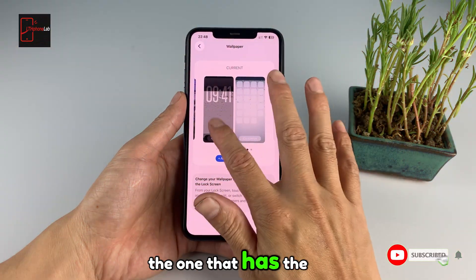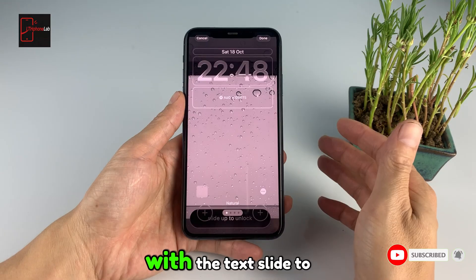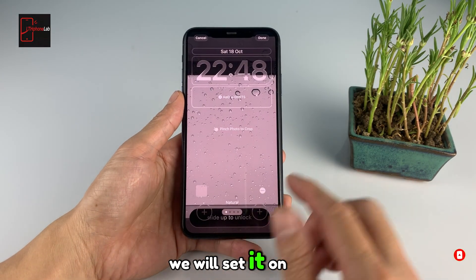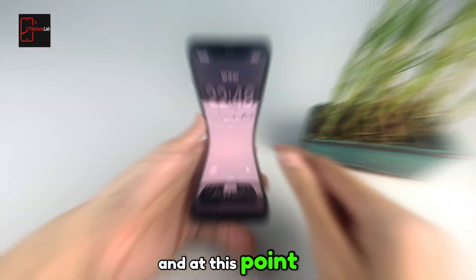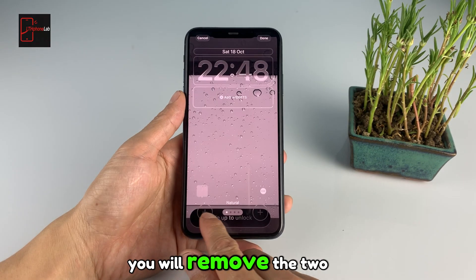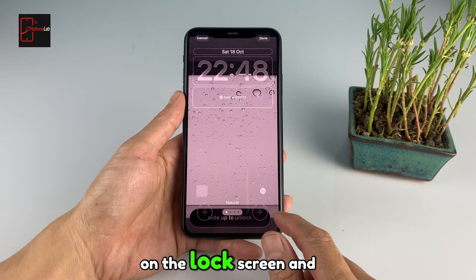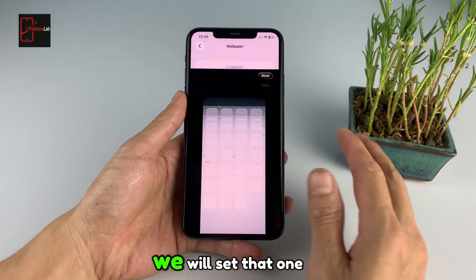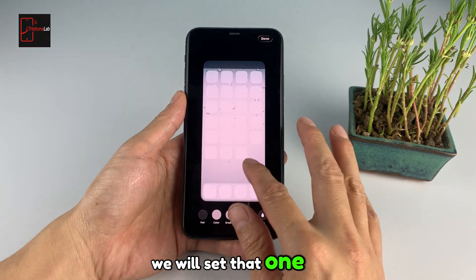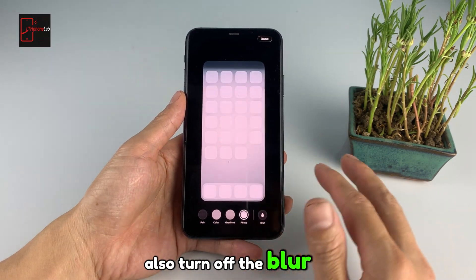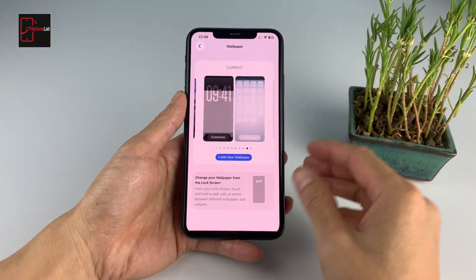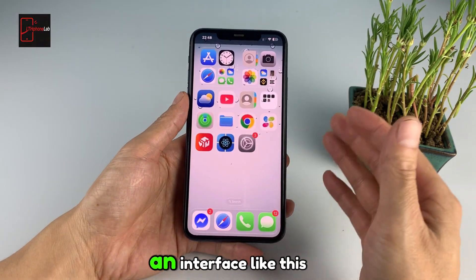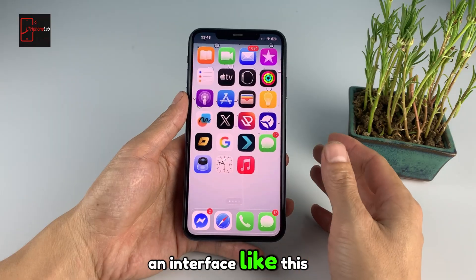The one that has the custom black strip at the bottom with the text 'slide to unlock', we will set it on the lock screen. At that point, you will remove the two shortcut keys on the lock screen. And the inner wallpaper, we will set that one as well — also turn off the blur effect. Now we will use this wallpaper set, and you will have an interface like this.